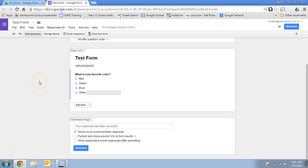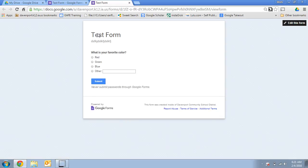So I've created my little test form here, and if I want to see what that looks like, I can click on view live form and a new tab opens. And this is what the user would see. So this is my finished product on the user end. So this is what I would send to people.